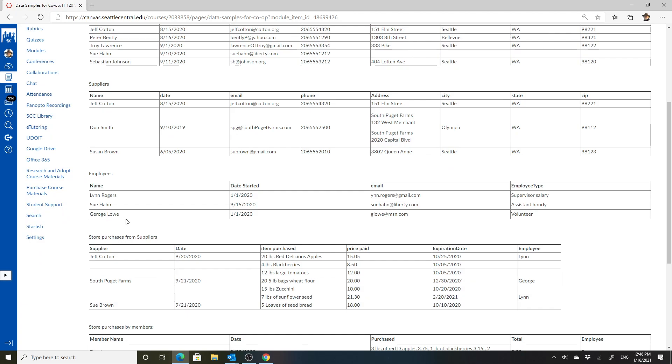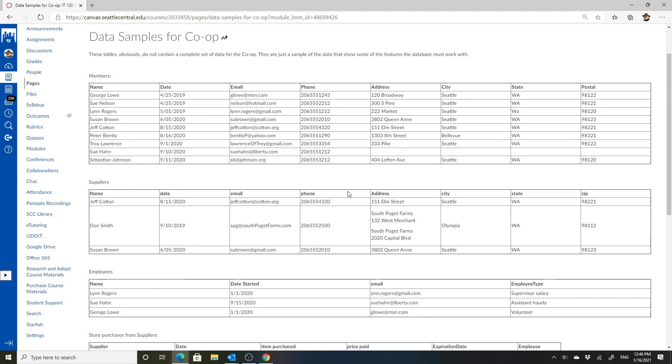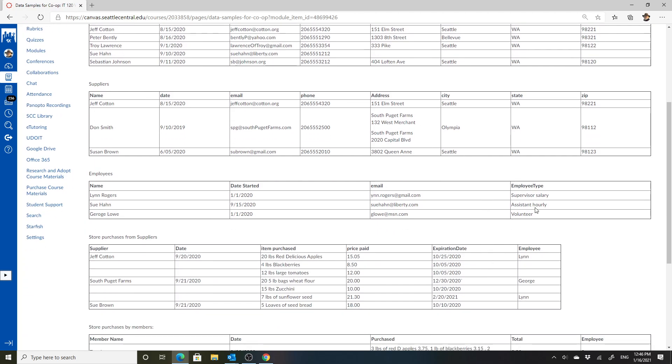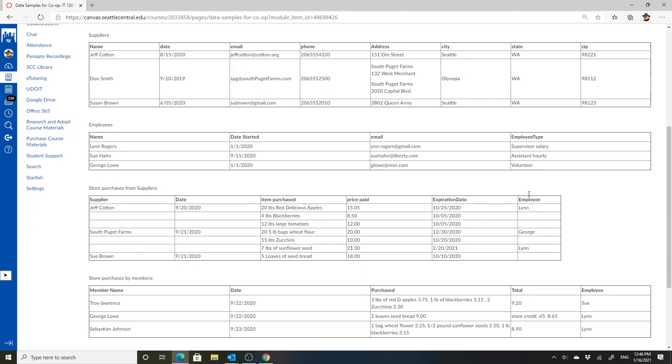For employees, again, date started here is a little clearer than just the dates up there. These are the dates they started as employees. Their email is repeated, which again, since employees are all members, it's repetitious. They've already got their email up there. This gives a couple of different types of employees. There's a supervisor, an assistant, and a volunteer here. The question is, are there other kinds of employees? What are the kinds of employees and what are the descriptions of those employees? All of that would be really useful to know.